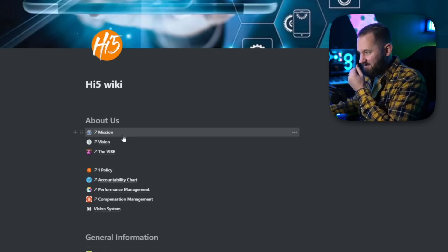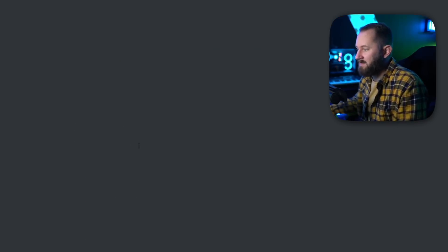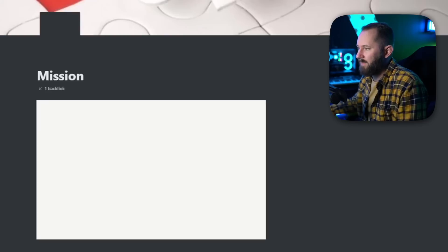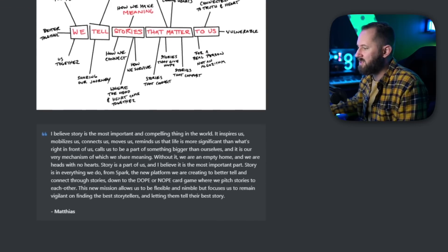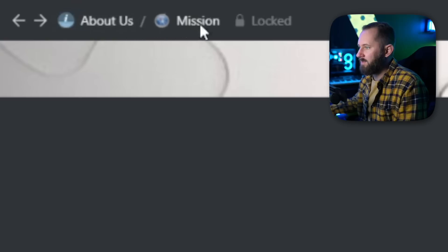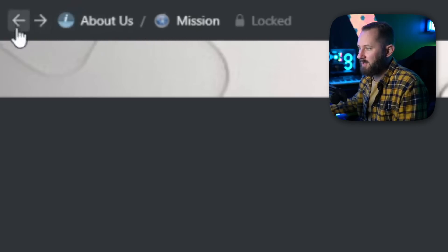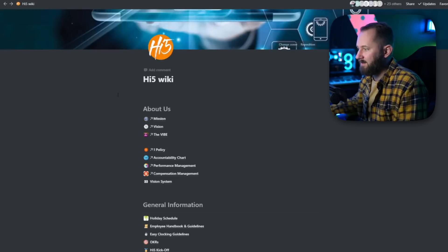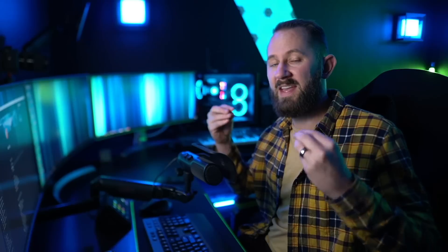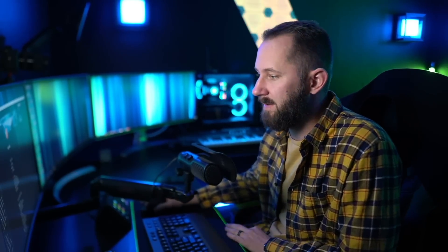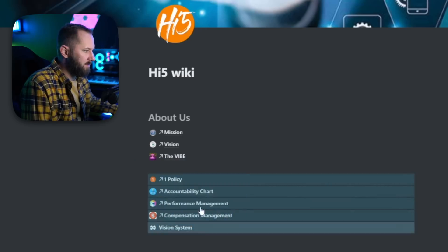The first section has a header that says 'Mission, Vision, and the Vibe.' If we jump into the mission of High Five Studios, you can see it's actually located in a different page but we've linked it — that's what the little arrow means. These pages live somewhere else but we linked to them in this about page for ease of access.